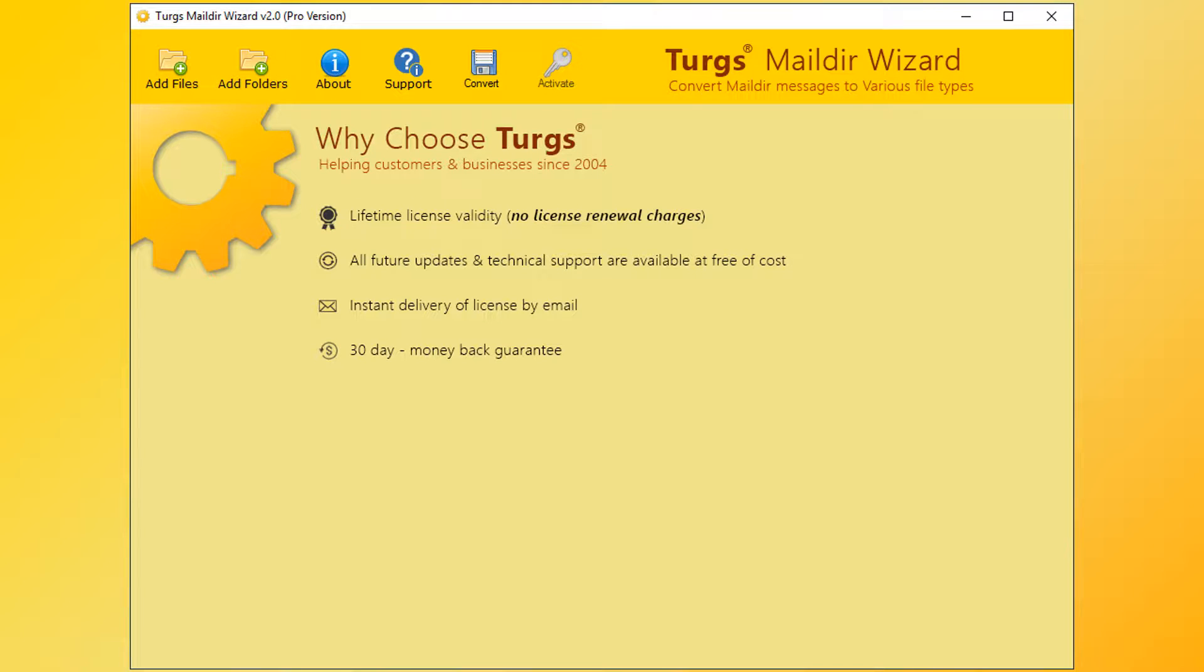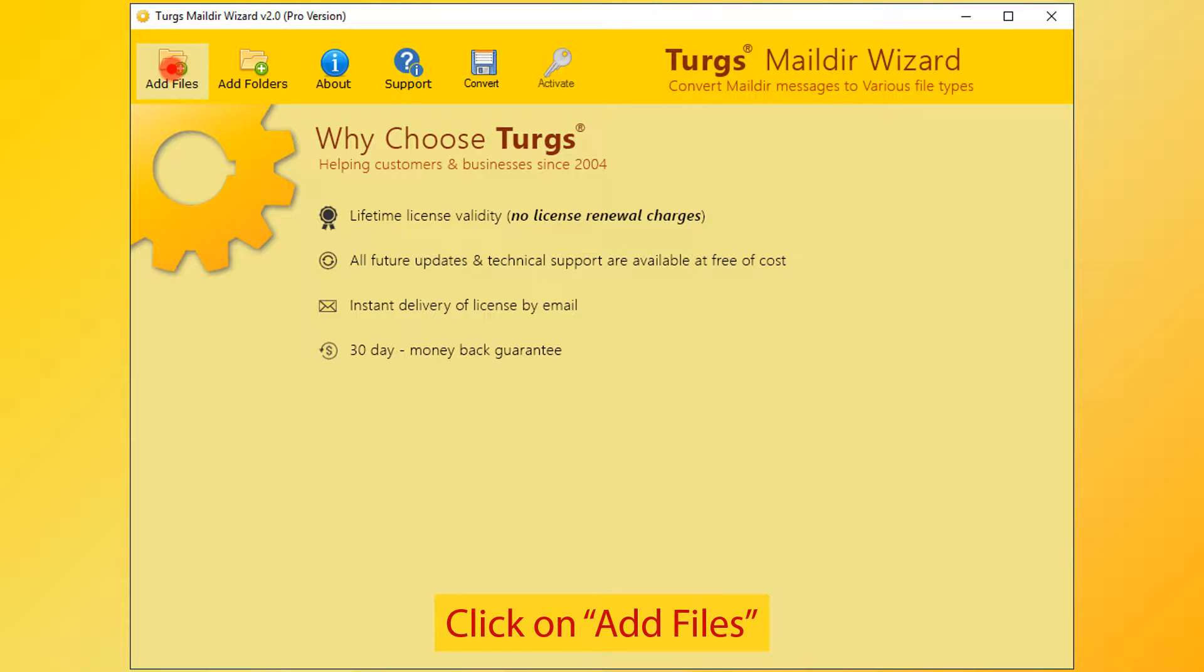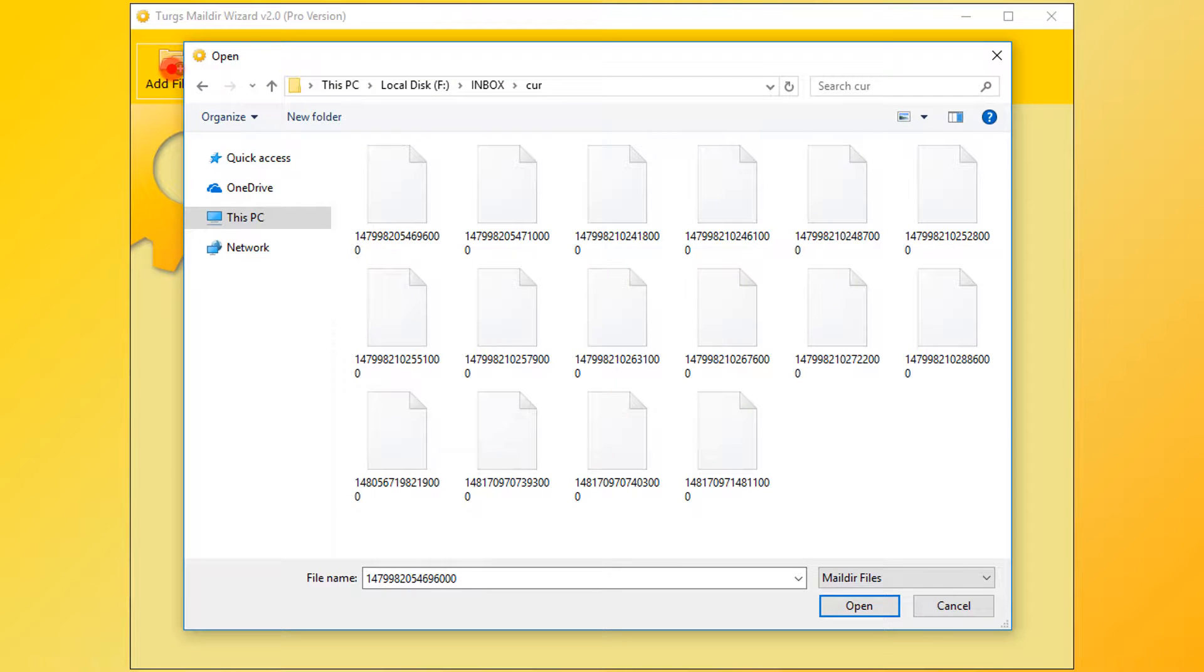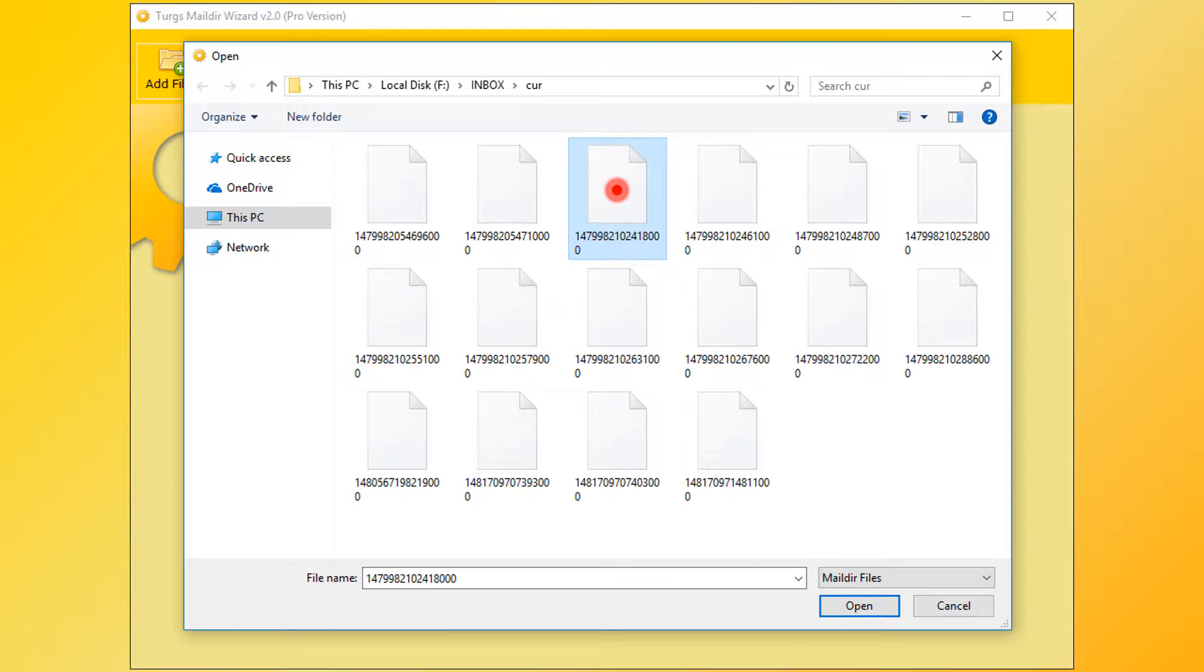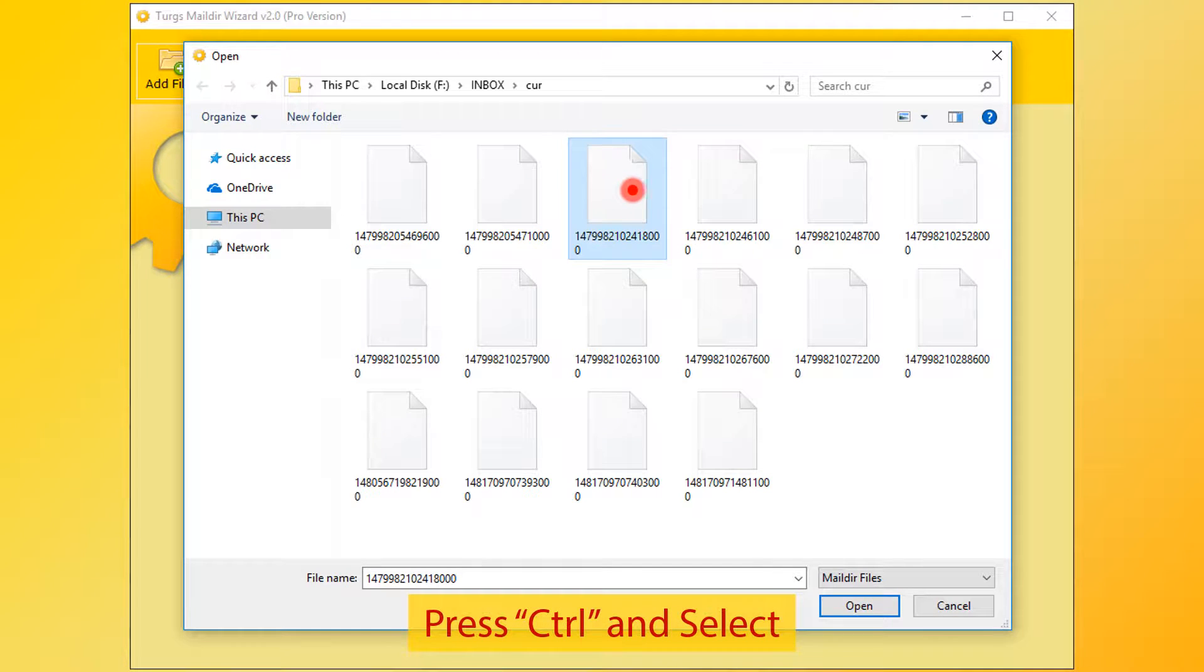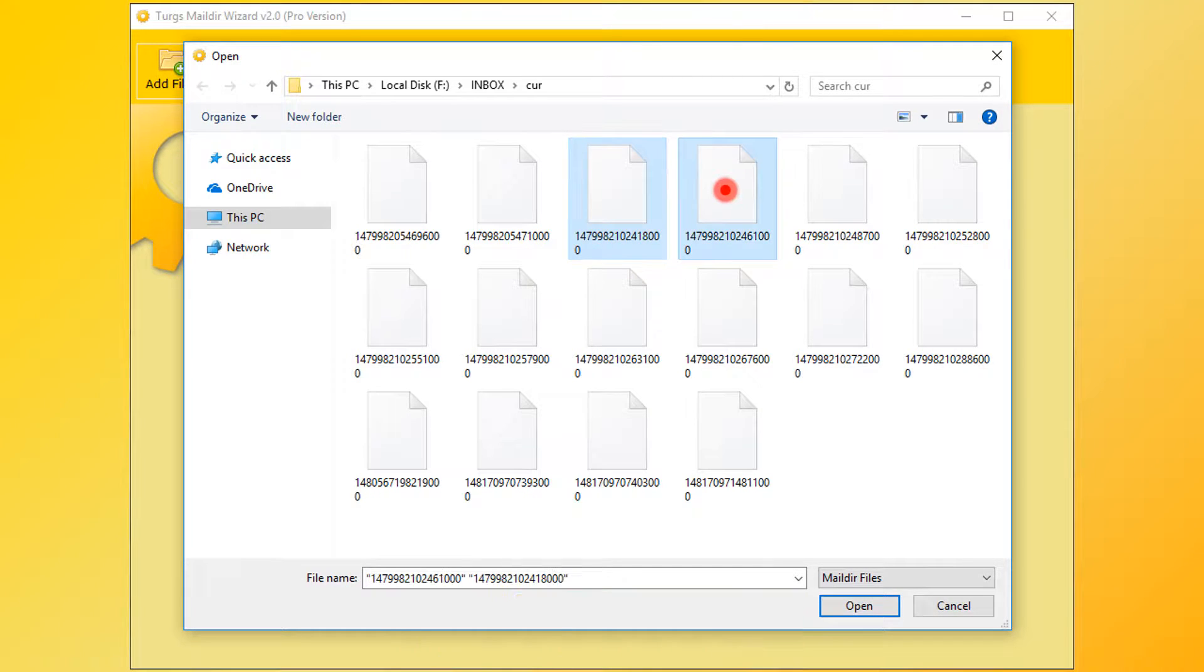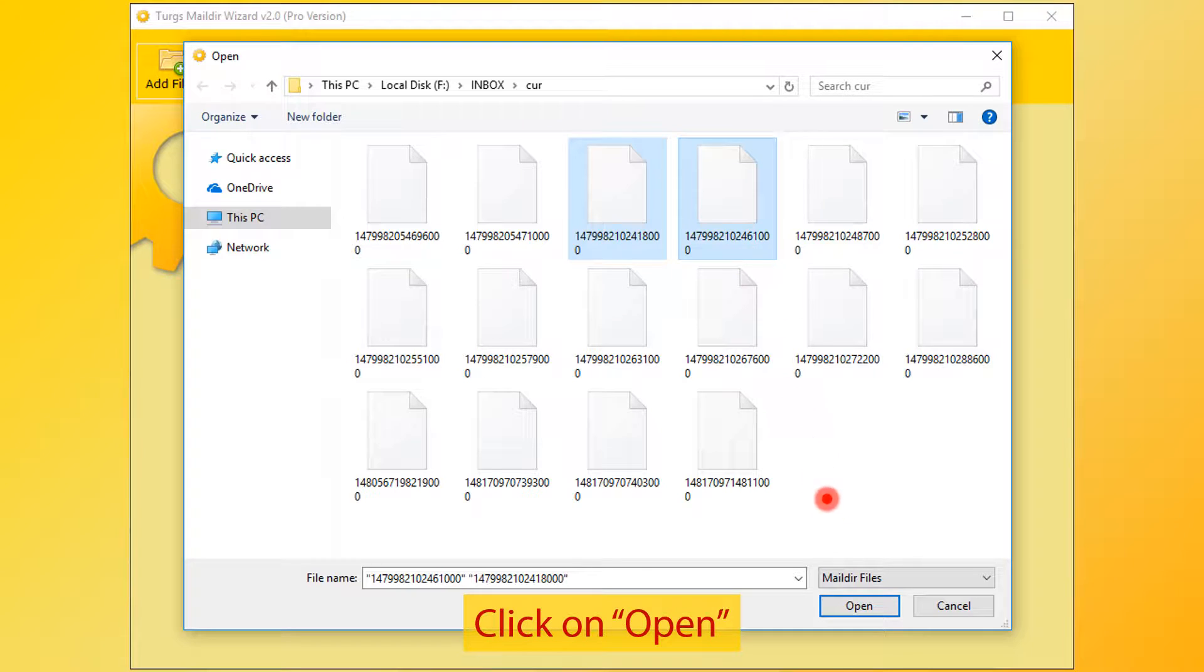In Turgs Maildir Wizard, the tool provides the navigation menu on the top. Click on the add files button for selecting Maildir files. Select Maildir file or files. For selecting multiple files, press CTRL and select. Then click on open button.